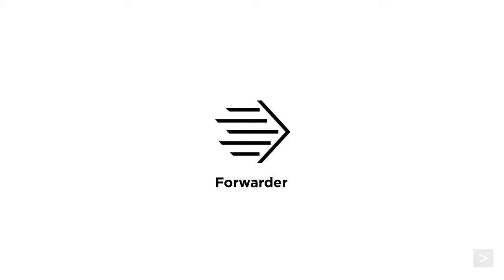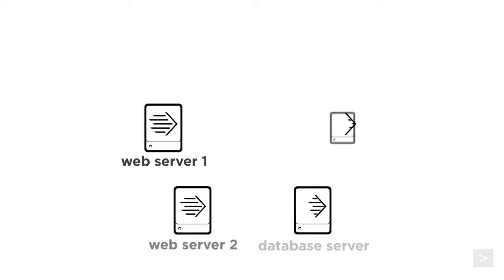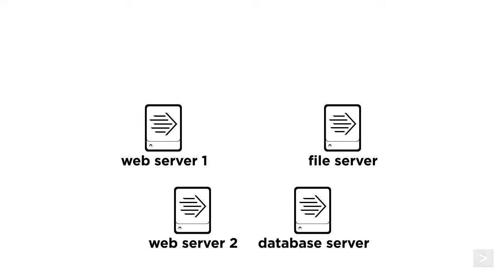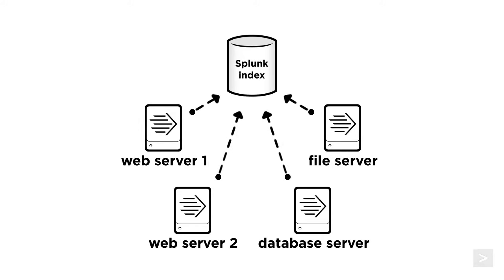Forwarders are lightweight installations of Splunk that live on your production servers and forward data to your Splunk instance for indexing.